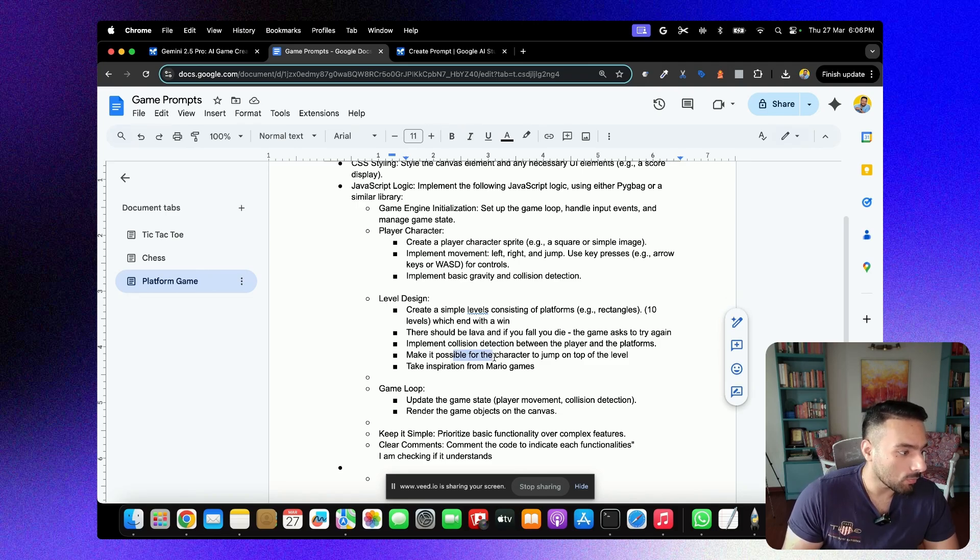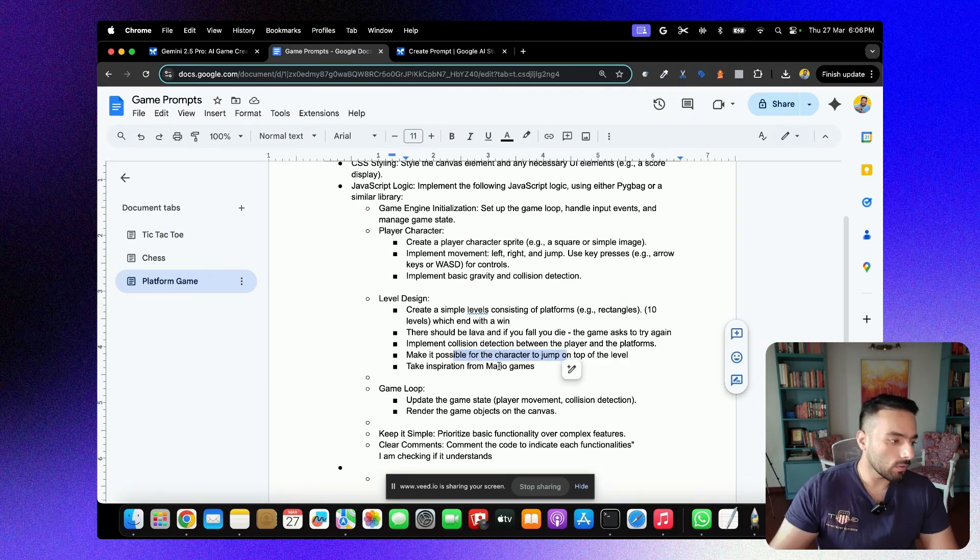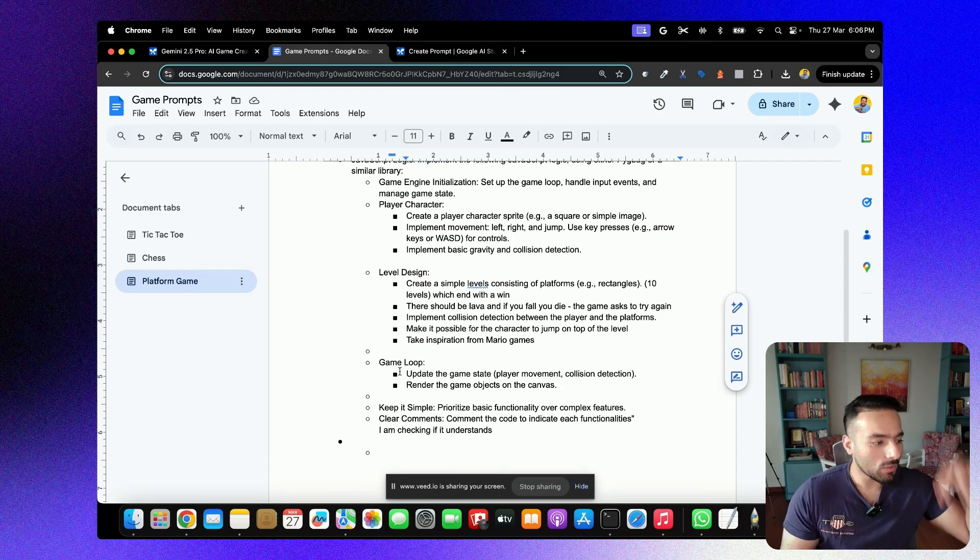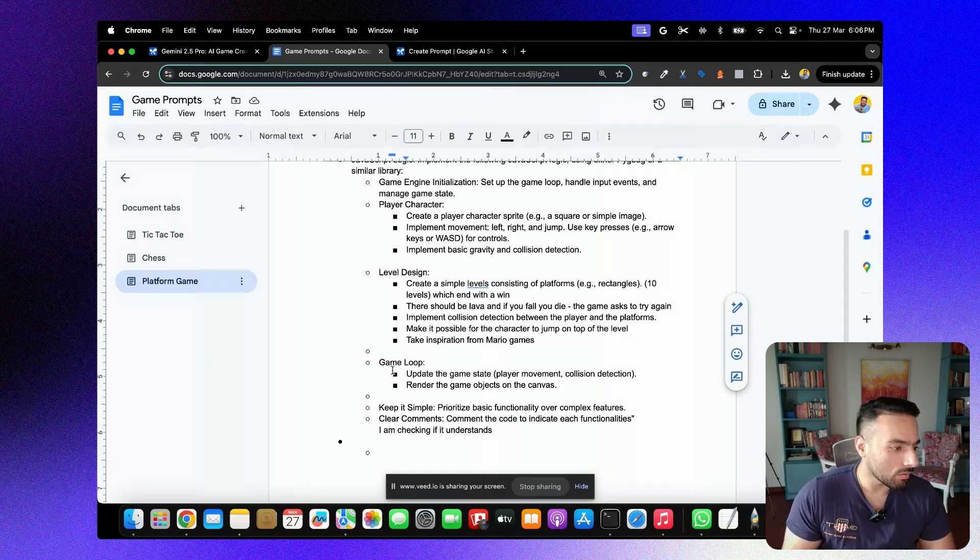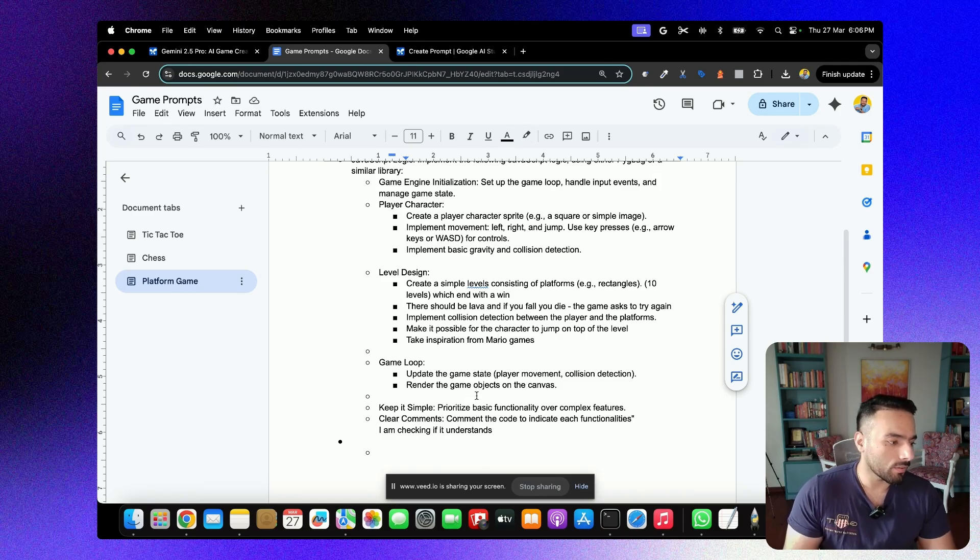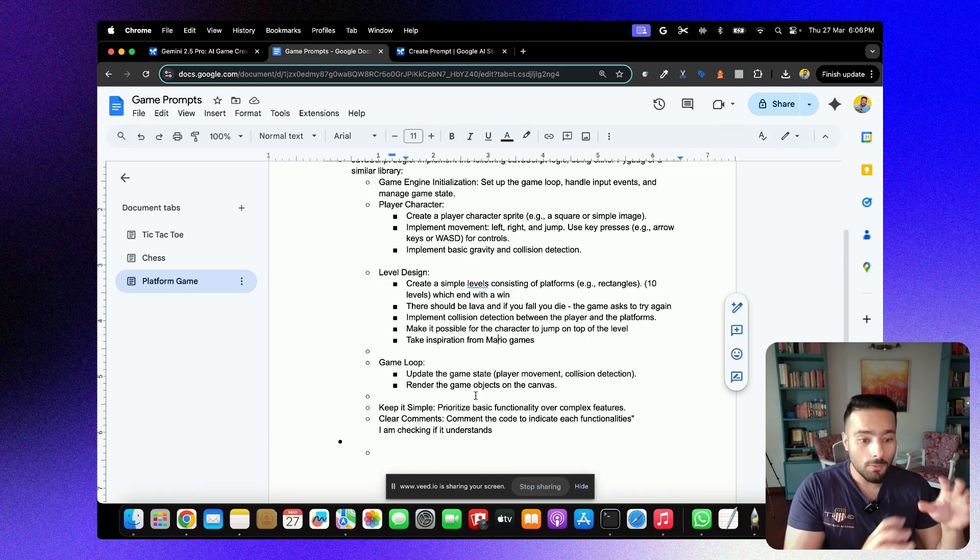Make it possible for the character to jump on the top of the level. And you know what I've done, take inspiration from Mario games. I've also asked to have like a game loop, update the game state, that is player movement, collision detection, et cetera, and render the game objects on the canvas.